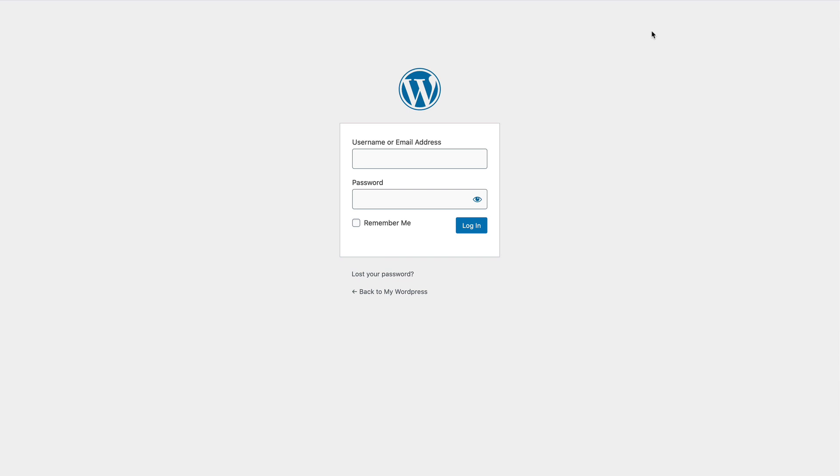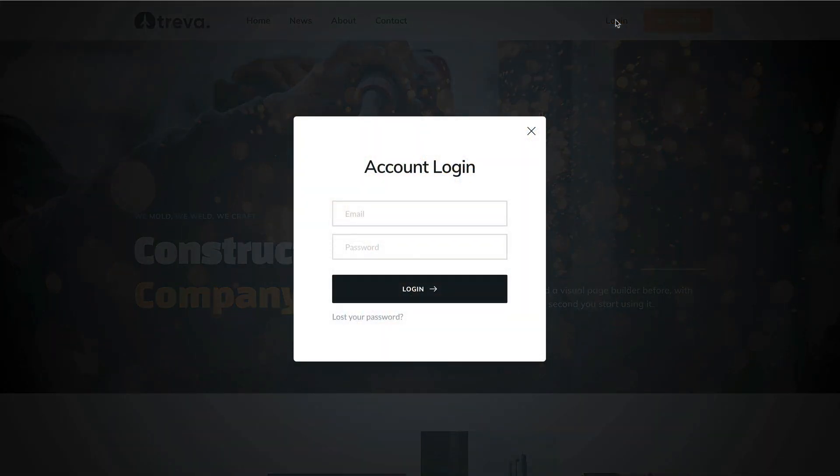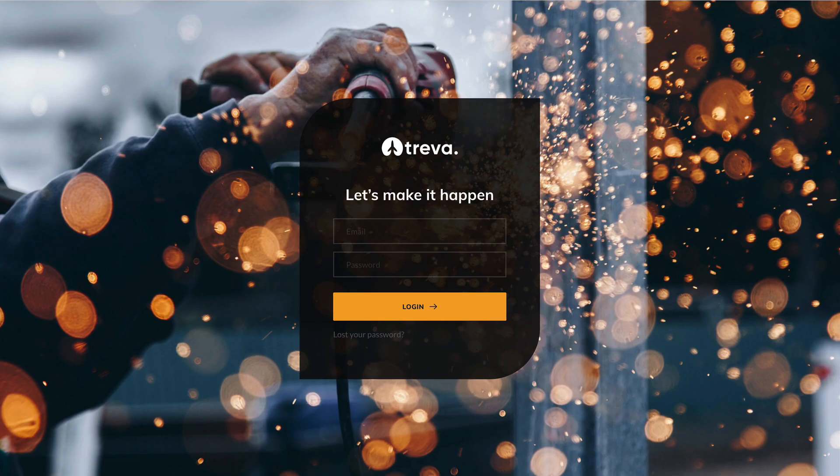Before we get started, let me show you what we'll build today. A custom login in a popup that you can link from anywhere on your website, and then we'll create a standalone custom login page like this.